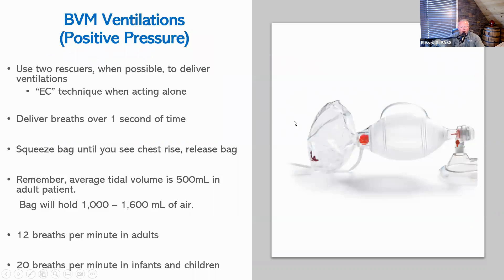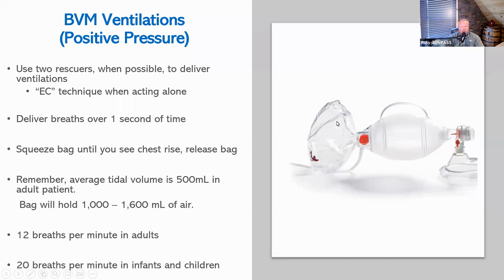The reservoir holds the oxygen so that when the bag is squeezed, it pulls oxygen from the reservoir. That is what allows the patient to get nearly 100% oxygenation.